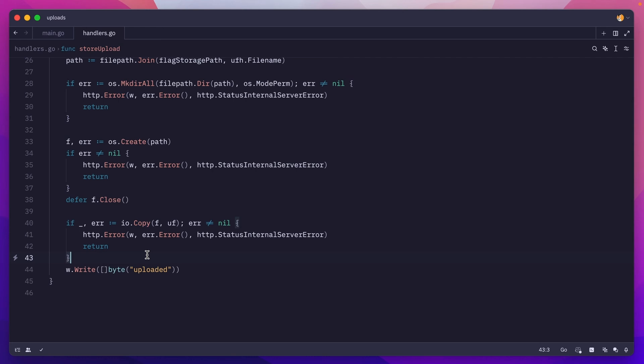And that's how you can do simple file uploads in Golang. If you enjoyed this video, don't forget to like it, share it, subscribe, click the bell button, all that good stuff. Bye.